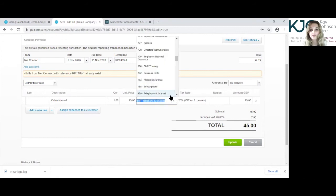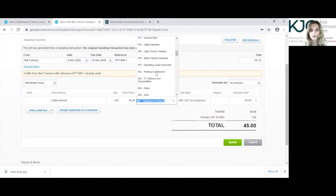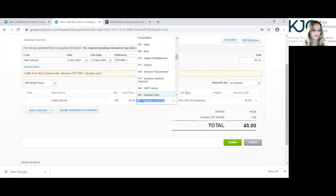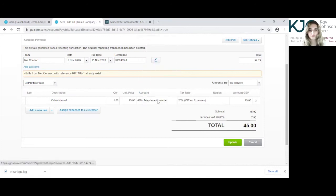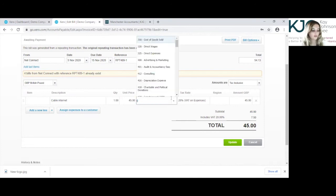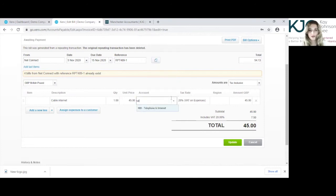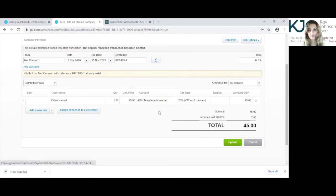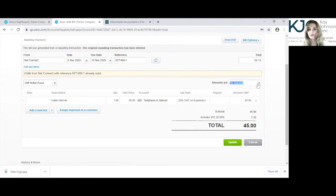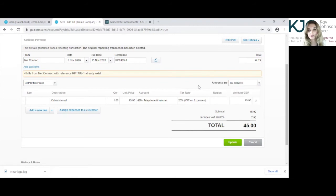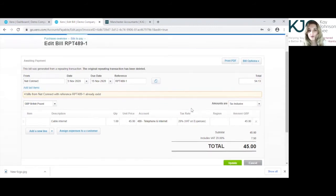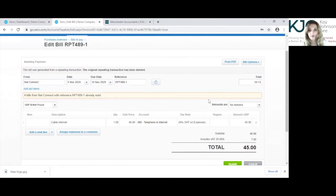If you want to browse through these accounts or you can search the account here. So again, I'm just going to search for telephone and internet, and it will come up here. And the tax amount you can change to increase, depending on what you want to do or how you want to do your invoice or purchase invoice.